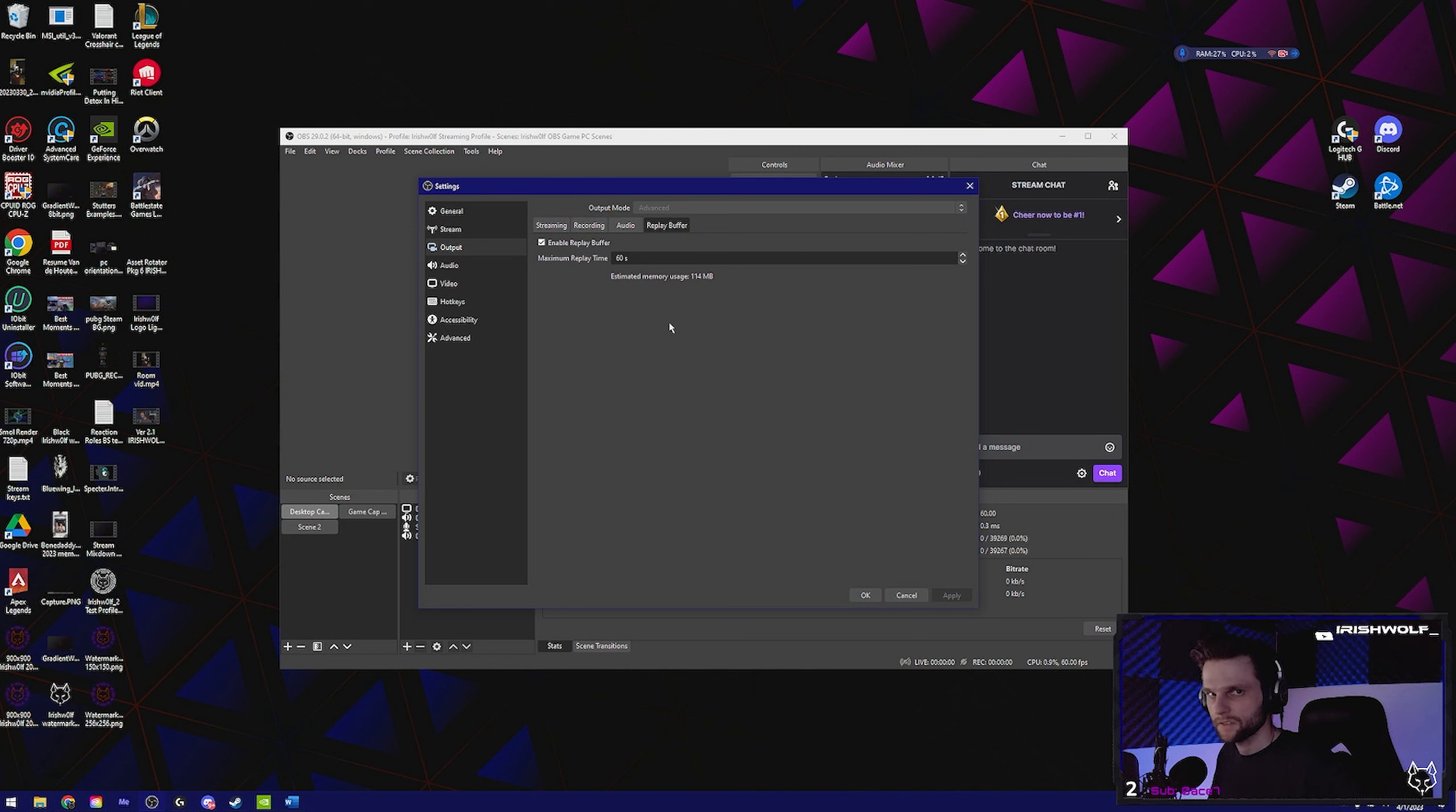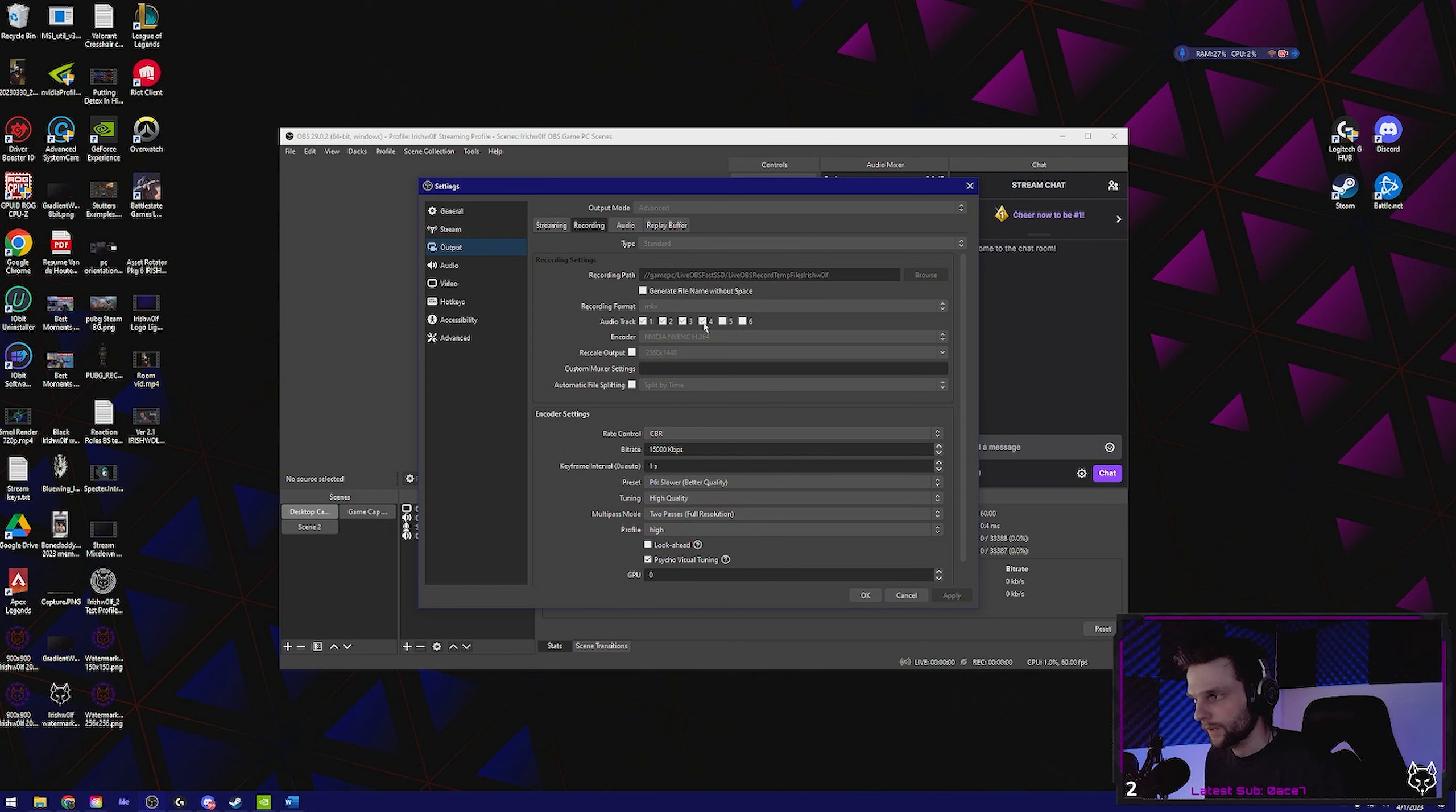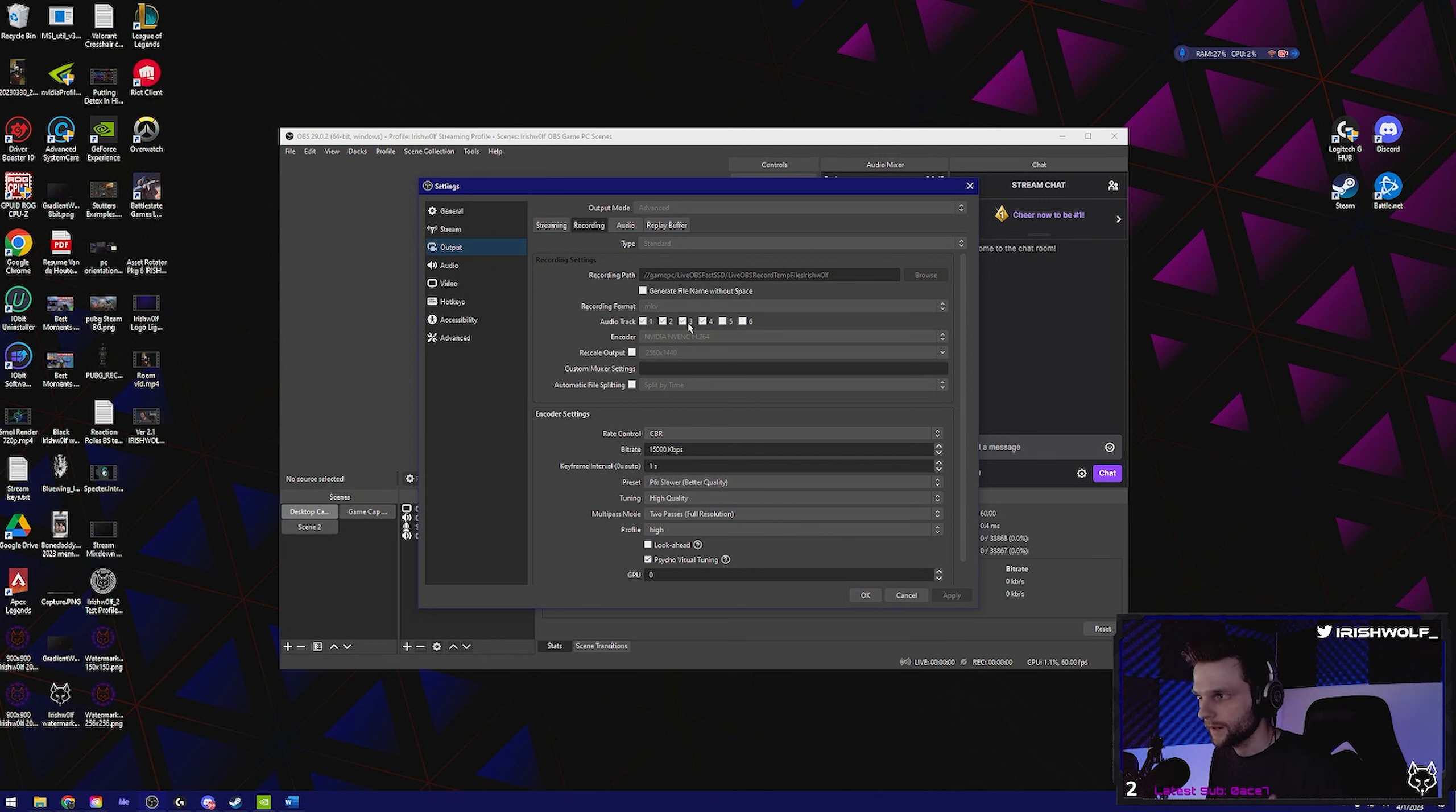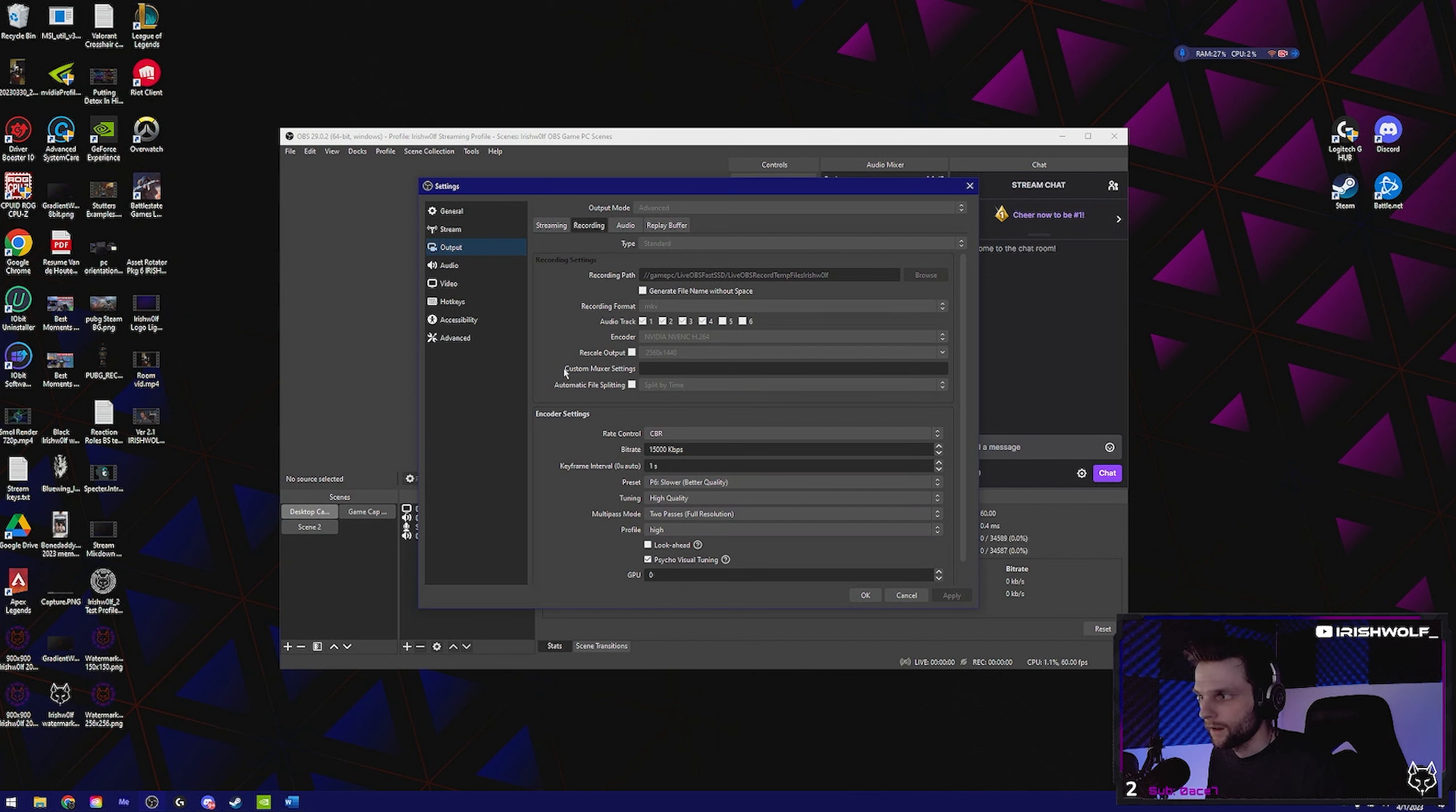Go to the recording tab. This is where you're going to set your audio tracks between the ones you selected earlier. So if you had tracks one through three selected, you're going to select audio track one, two, and three. Being that I have four, one for the mix, two for the desktop, three for my microphone, and then four for Discord, I have tracks one through four.